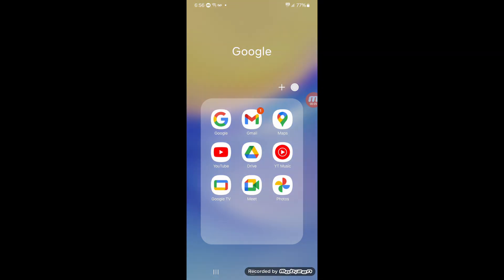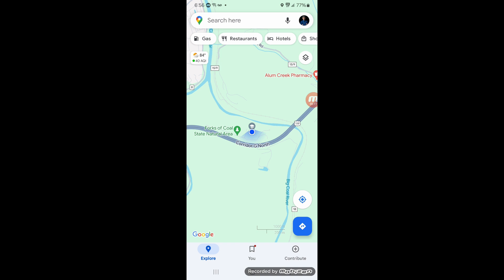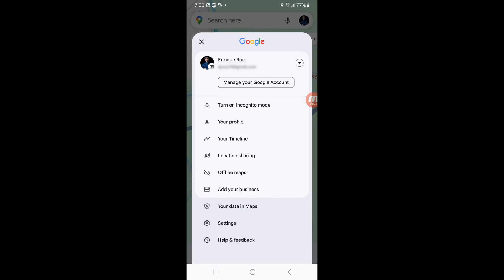Let me show you how to use that. First, launch Google Maps on your mobile device. Once Google Maps opens, tap your profile icon in the top right corner of the screen. In the menu that pops up, tap "Location Sharing."